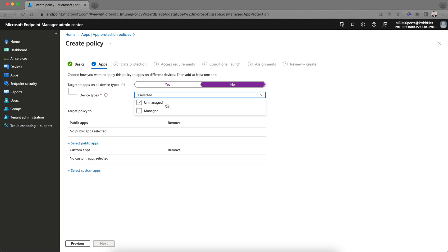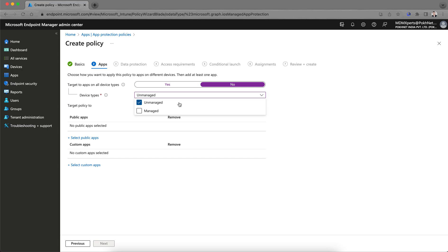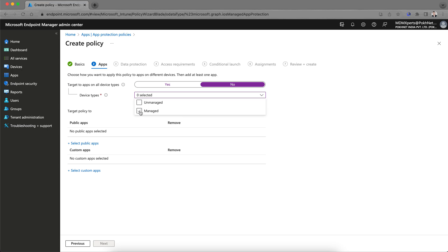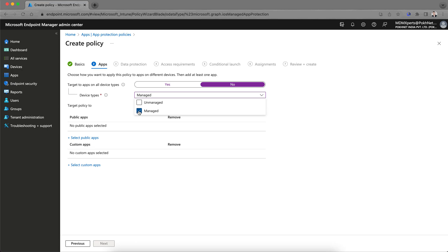Unmanaged means the device is not managed via Intune; managed means it is enrolled. Even if a device is not enrolled in Intune, we can protect those applications. For that you select 'Unmanaged.' For company-owned devices, select 'Managed.' Managed can be company-owned or BYOD enrolled; unmanaged is without enrollment. I'm creating this for unmanaged BYOD devices with no enrollment.